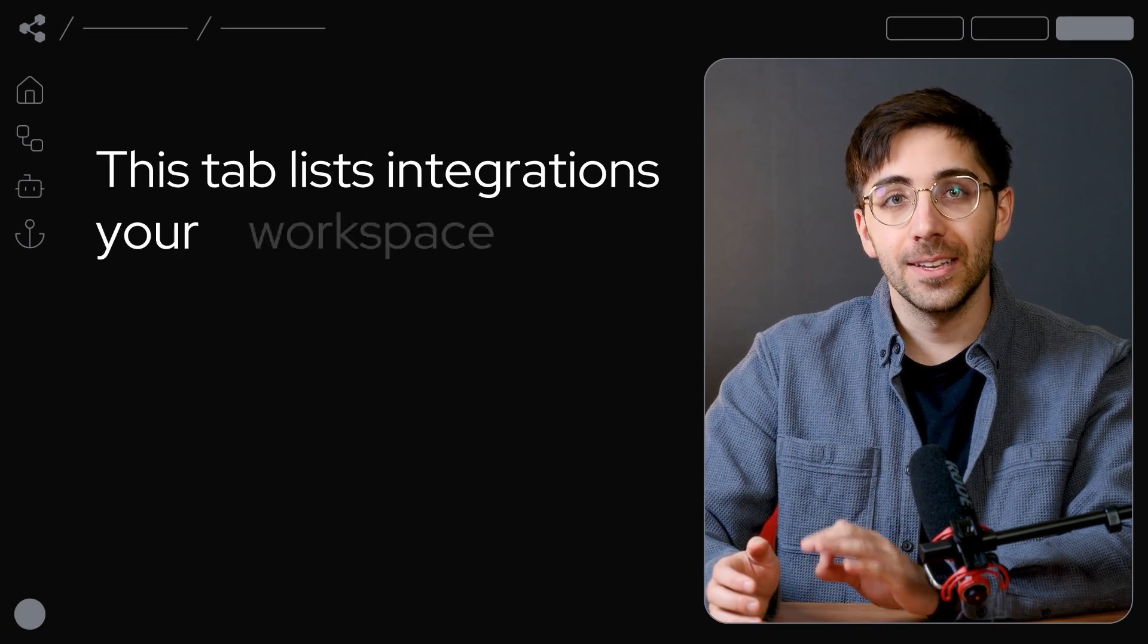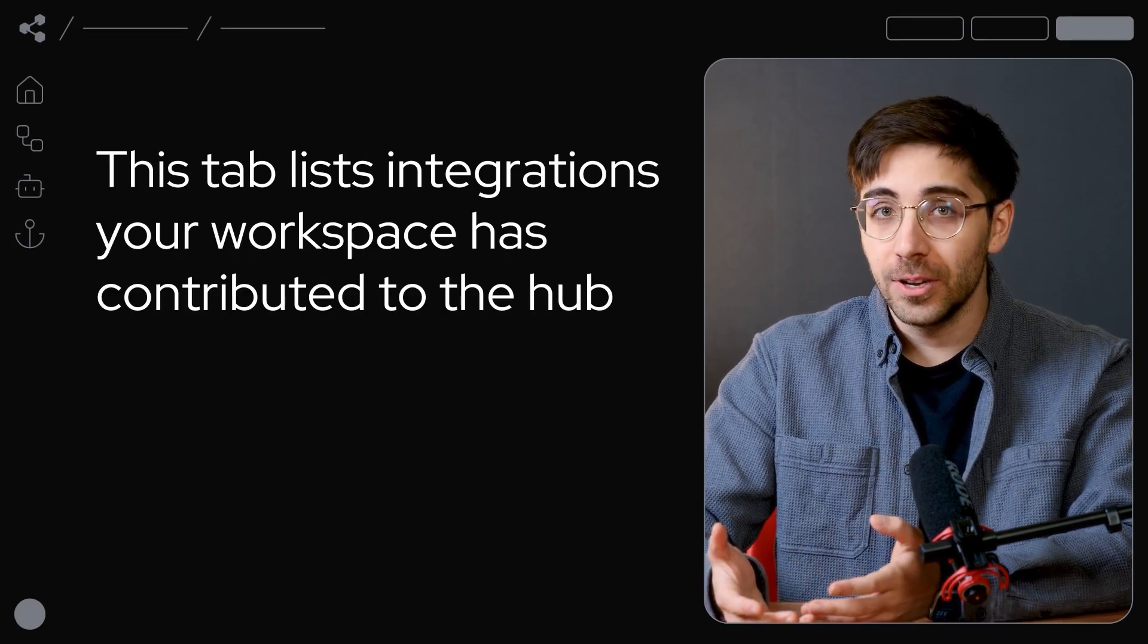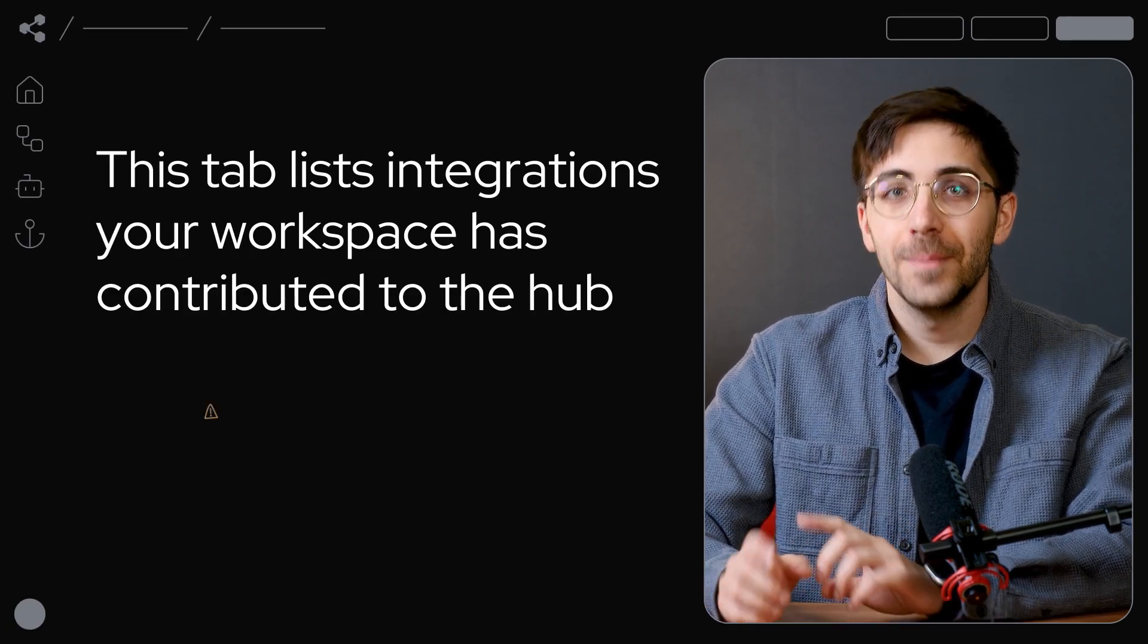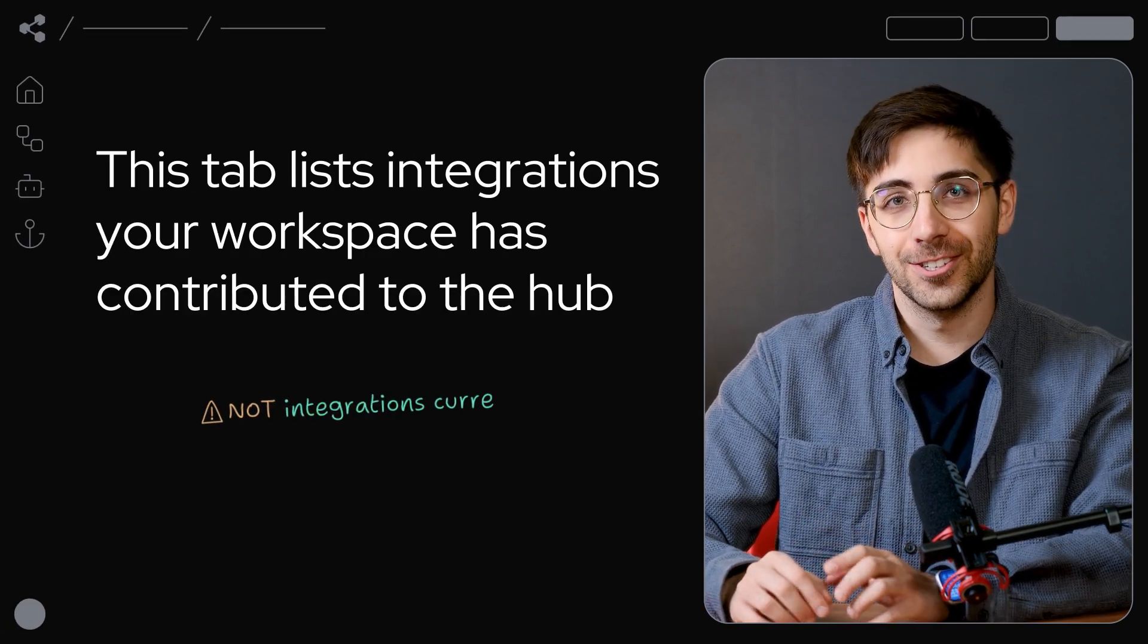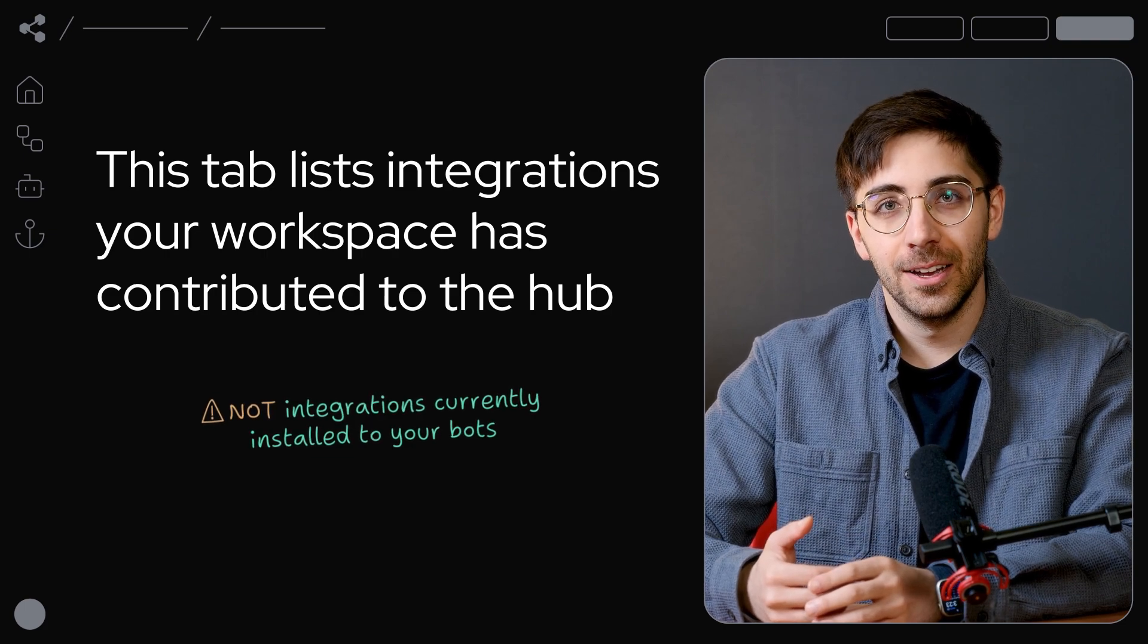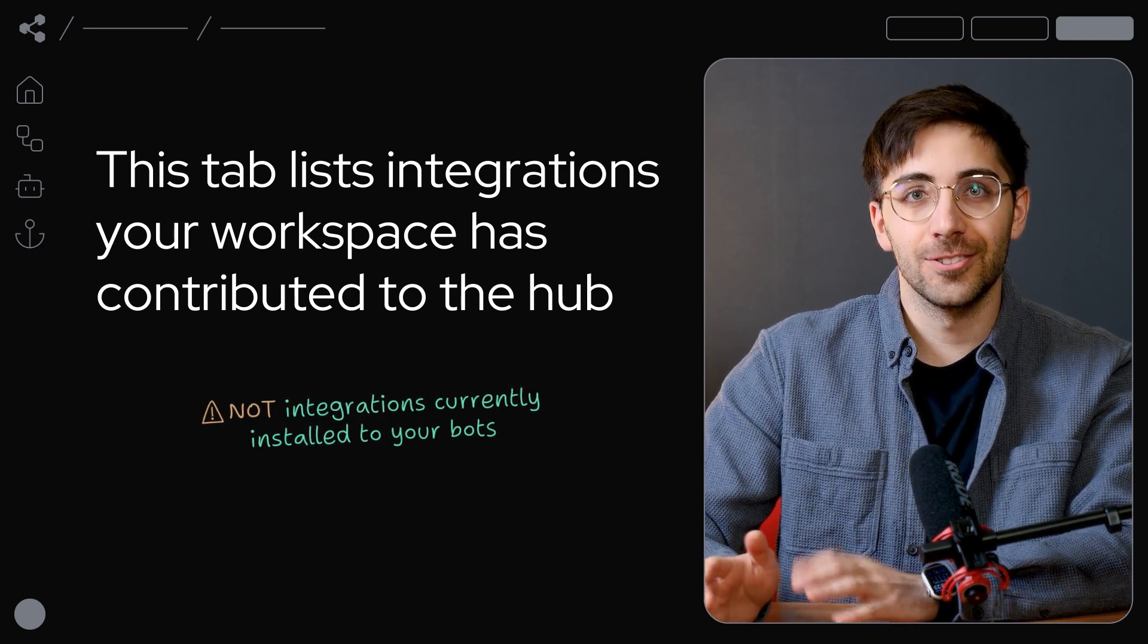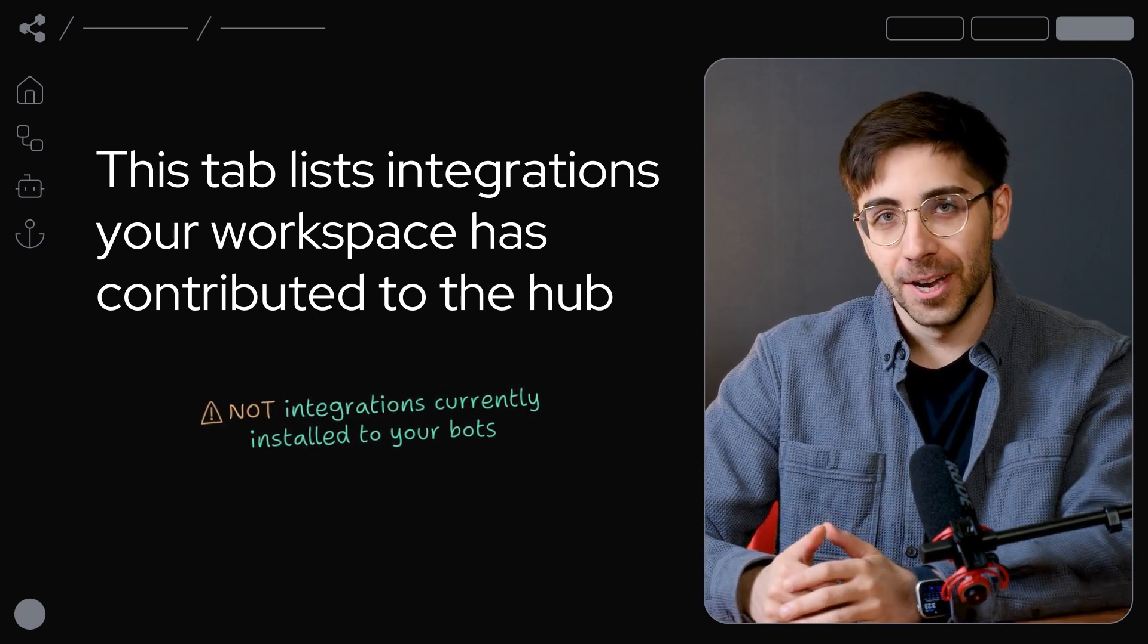This tab lists integrations your workspace has contributed to the Hub, not integrations currently installed to your bots. You can manage your bot's integrations directly from the studio.